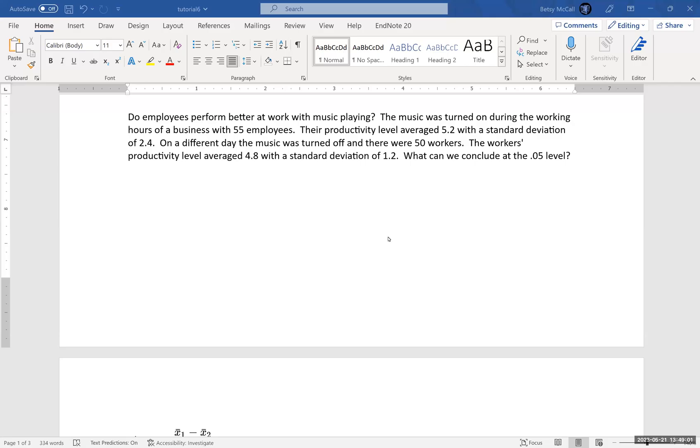All right, so in this video we're going to look at another t-test, another two-sample t-test, an independent t-test. We can actually tell it's independent. It must be independent because the group sizes are not the same, and that's one sure giveaway.